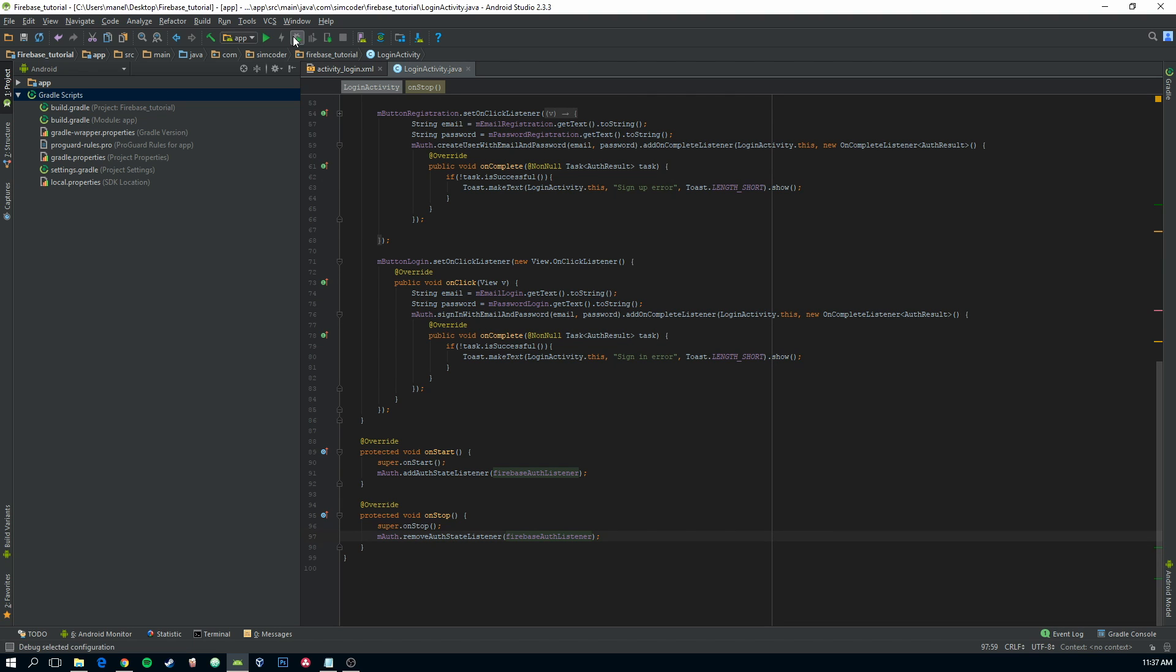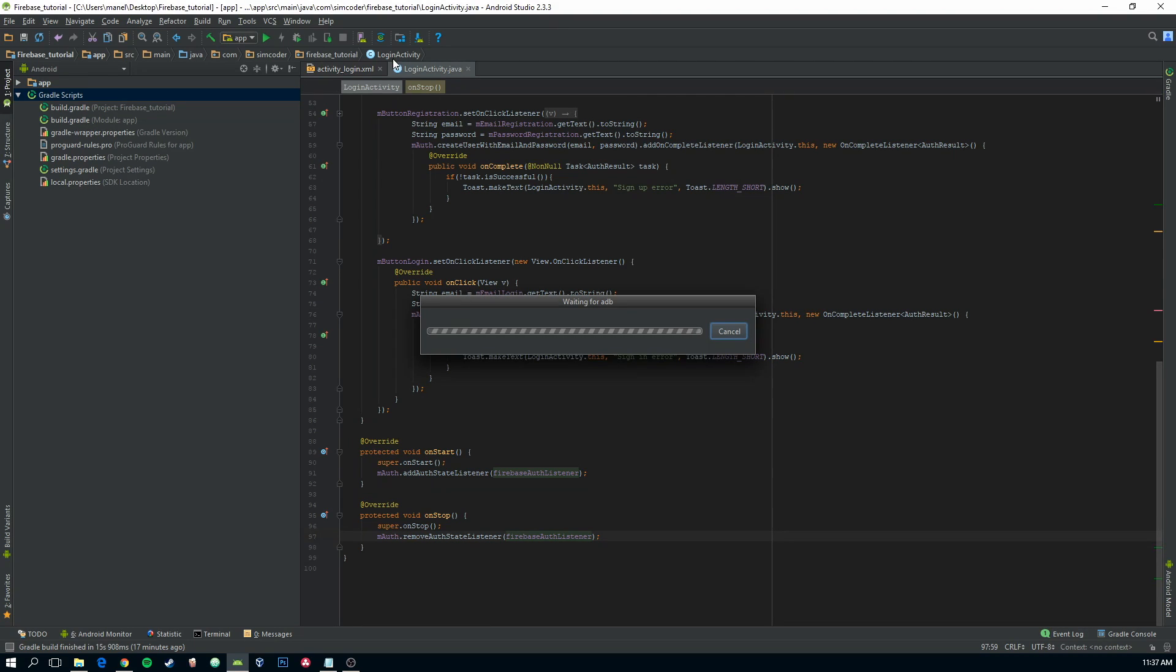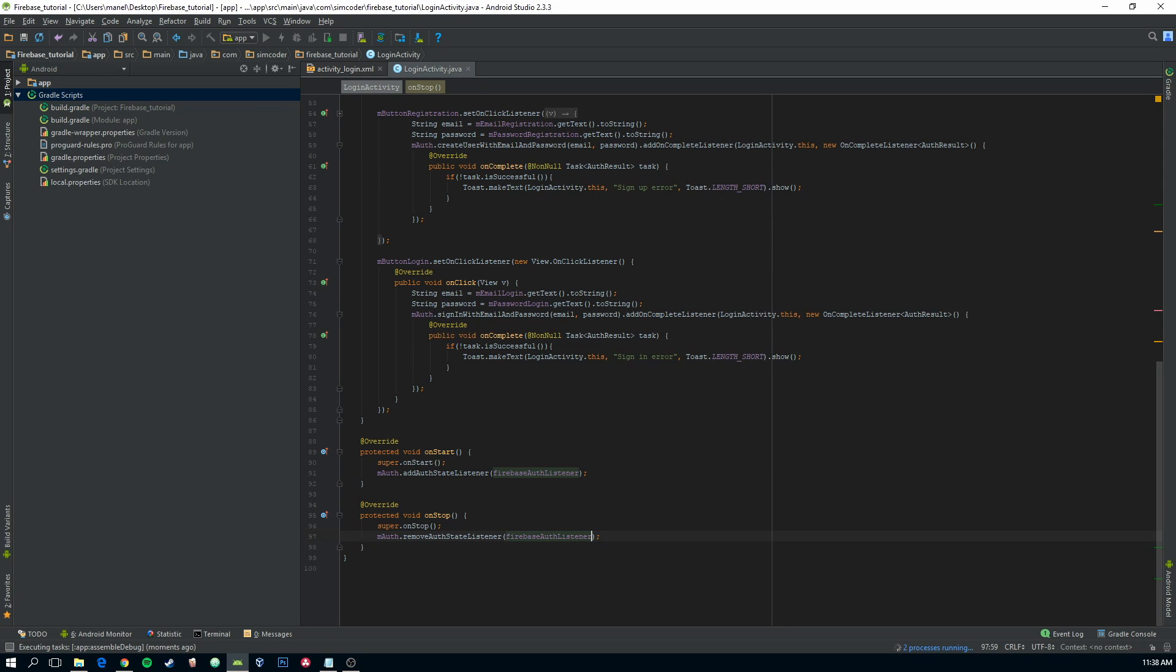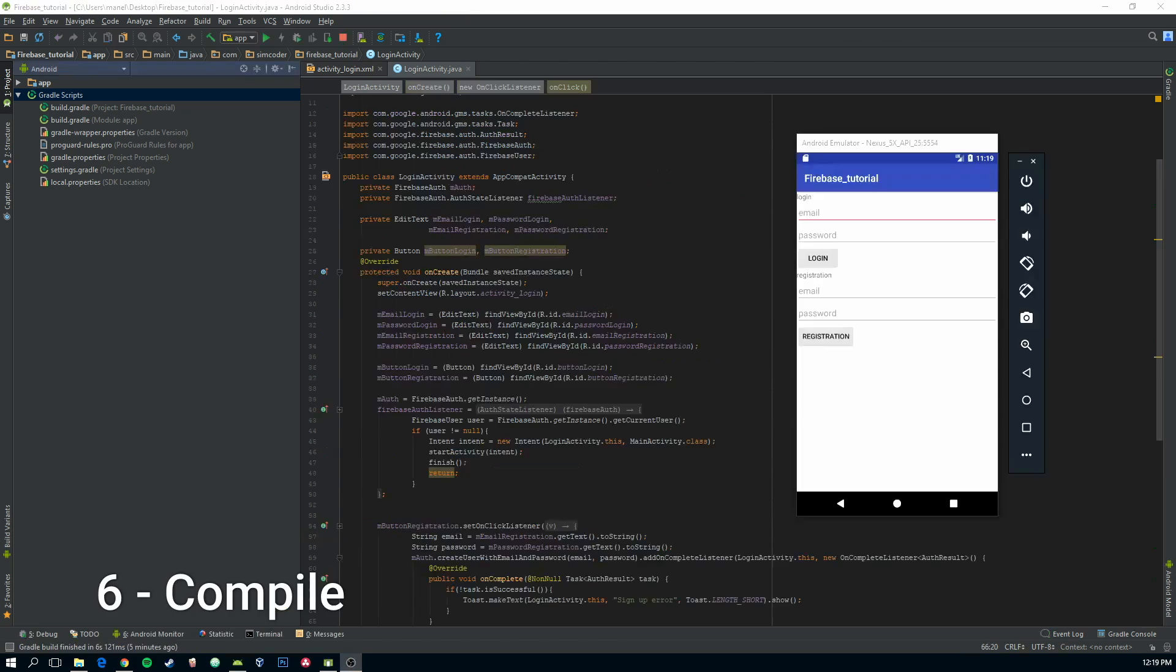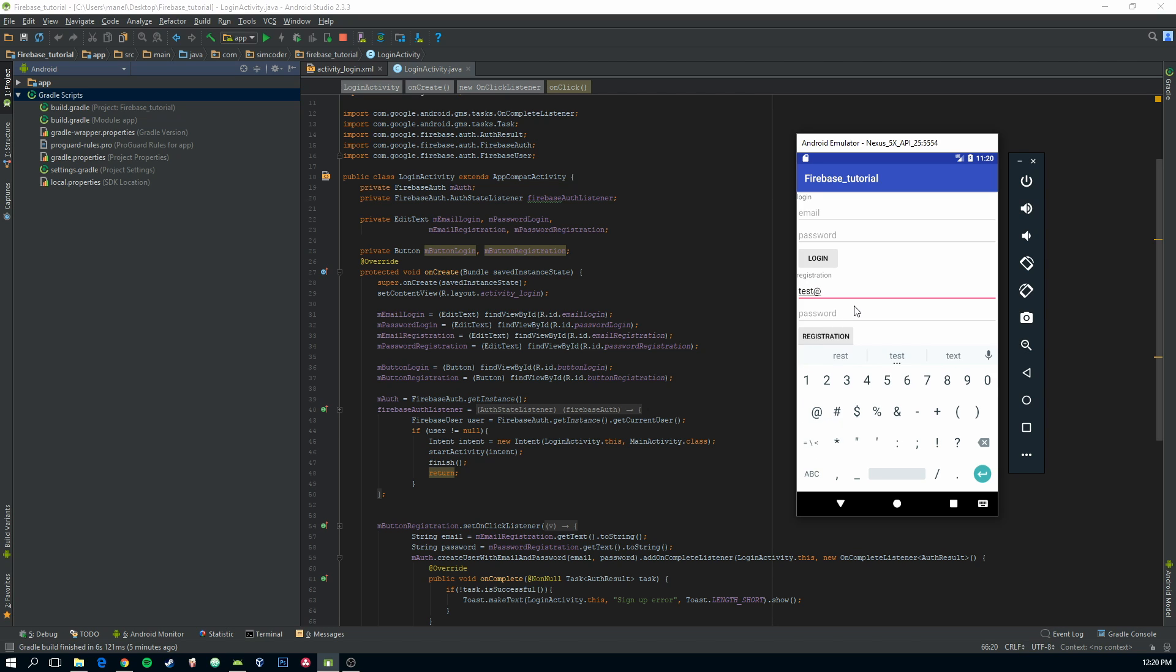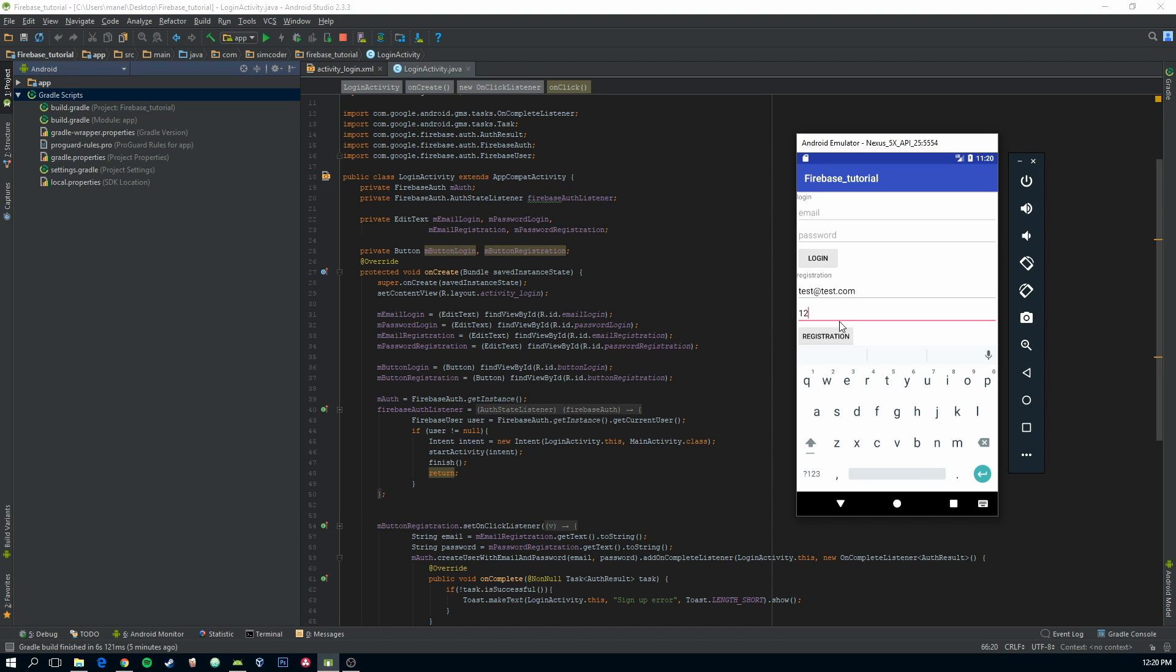Now let's run the application and see if it all checks out. Okay so after that is done and has finished compiling, let's try to register someone. Let's say test at test.com and let's say a password one two three four five six. Register.